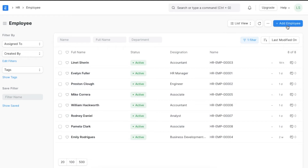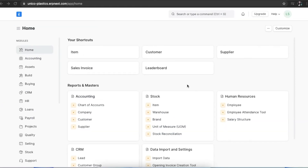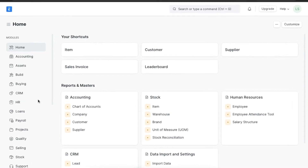Now let's talk about onboarding. Onboarding an employee is arguably one of the most important parts of an employee's life cycle. It is a stage where a new employee is introduced to your organization, gets familiar with the operations, and learns about the organization and their job in detail. It is also necessary to tailor onboarding activities for every employee based on their designation, grade, and department to ensure they receive the right training.